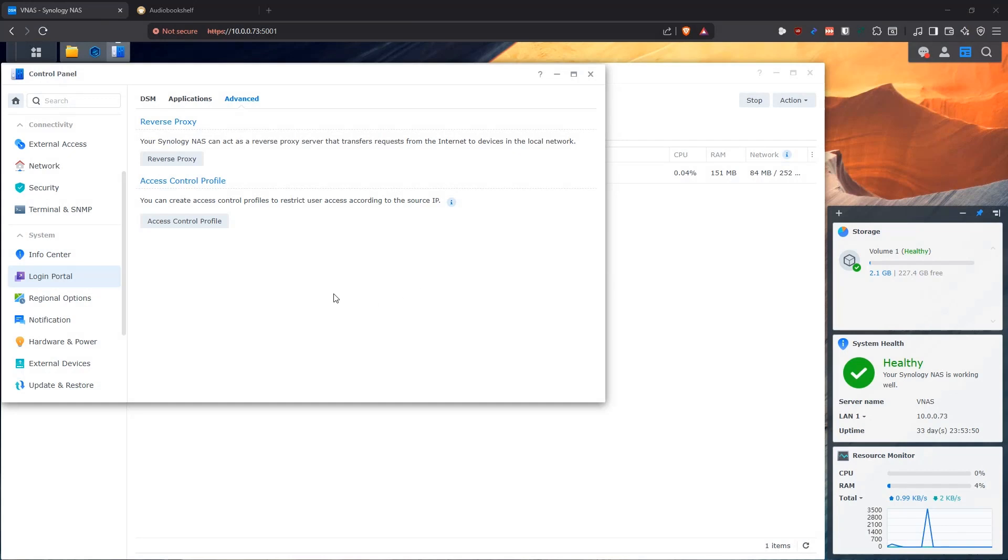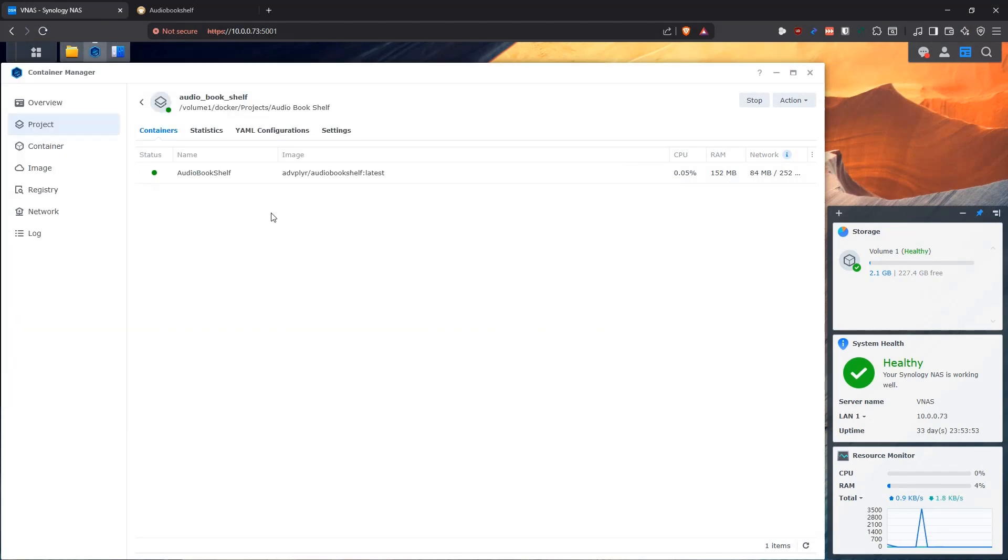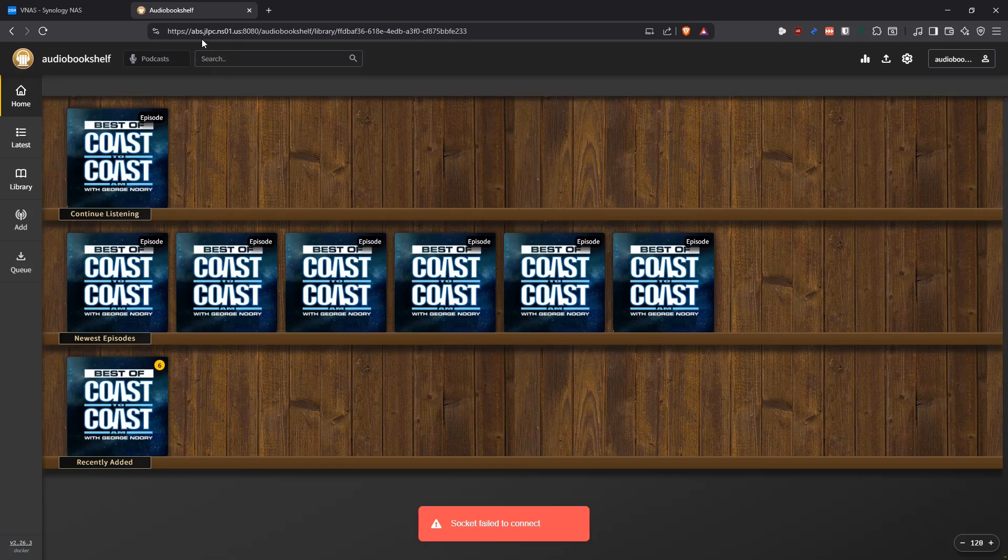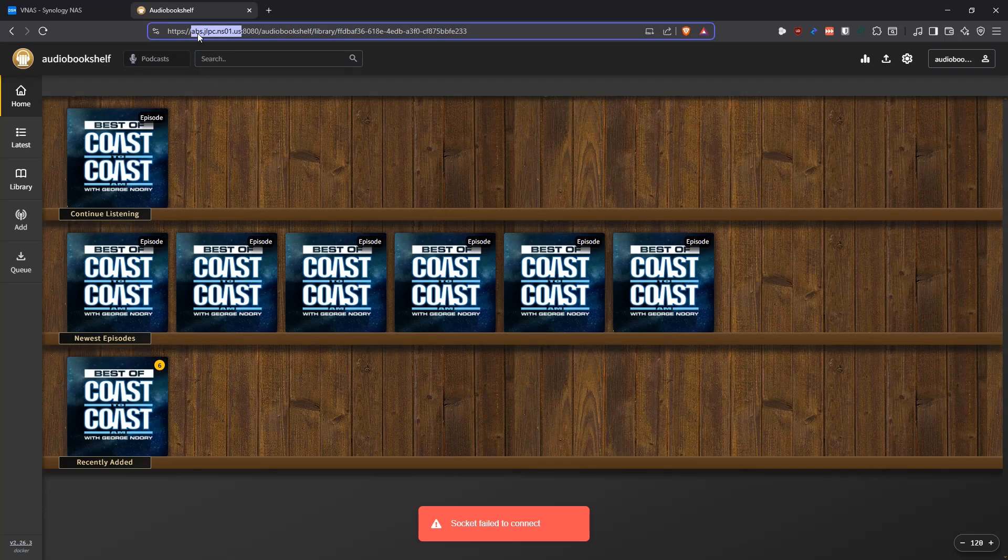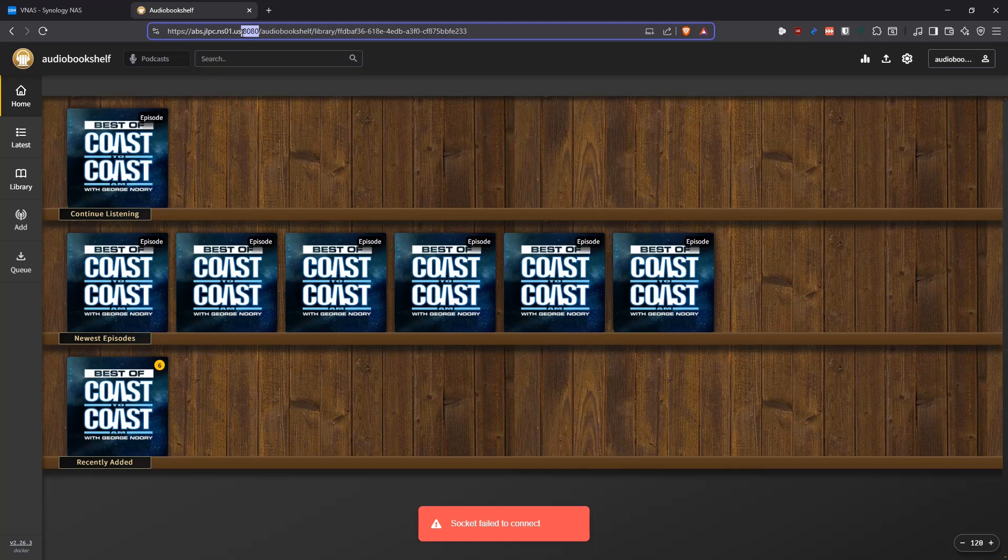The first thing that we're going to do here is I have spun up another container of Audiobookshelf here in my lab, and my lab is being exposed to the public internet. The application is accessible at a subdomain that I have that I got with ChangeIP. So it's abs.jlpc.ns01.us, and as I'm already using port 443 for my Kubernetes cluster, I am exposing this with HTTPS, but on port 8080. So we're going to go through how to set this up.